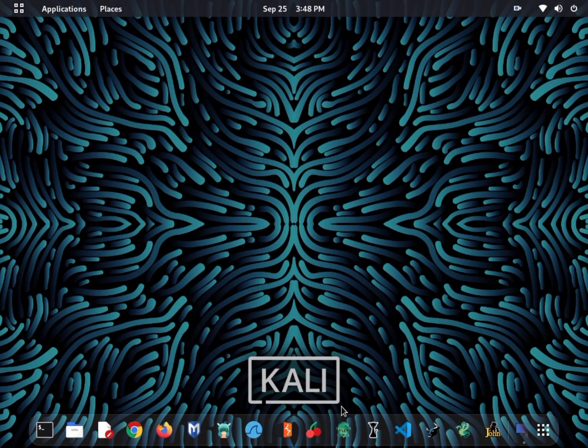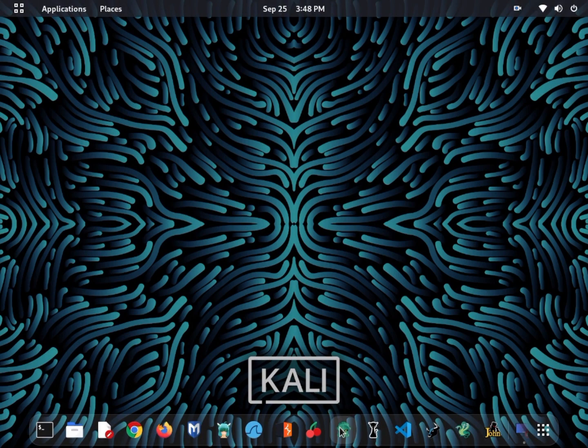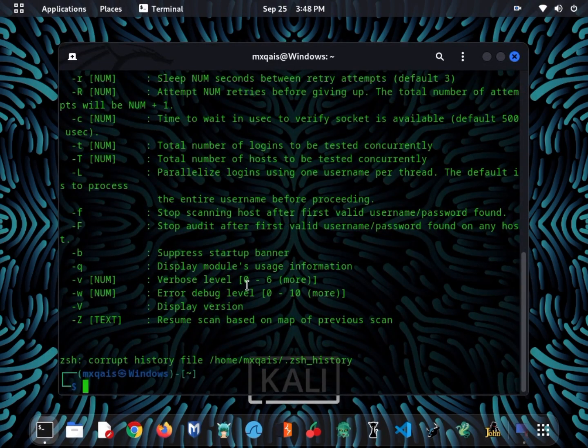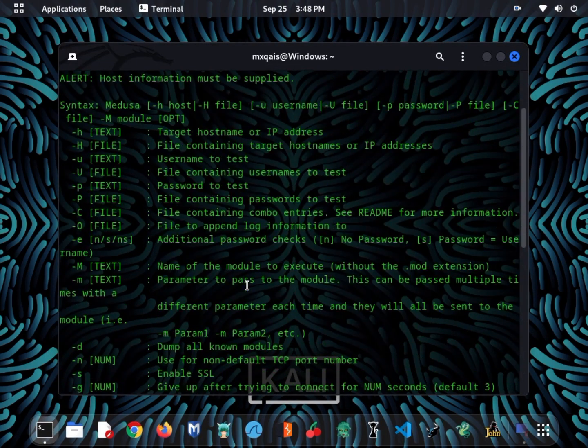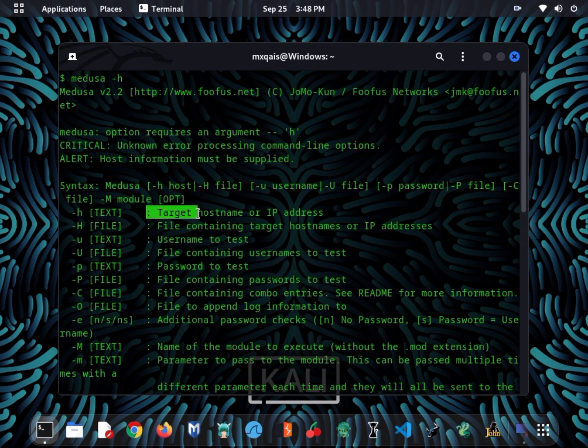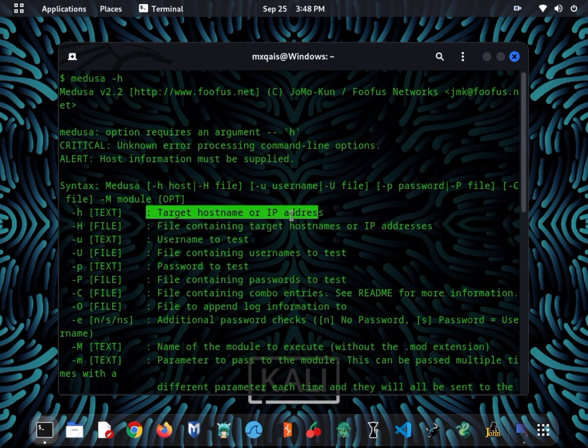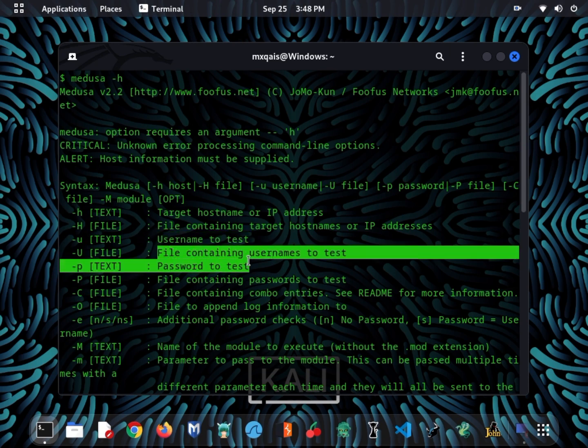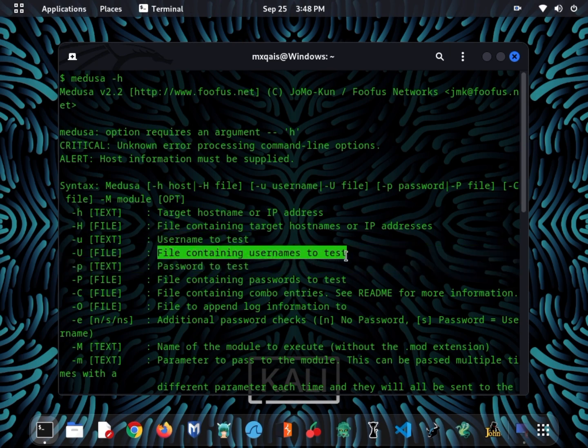Medusa is a command line tool supporting multiple protocols and services for brute force attacks. Ethical hackers use it responsibly, ensuring they have explicit permission before testing. Ethical hackers use this tool cautiously and exclusively in authorized security assessments.